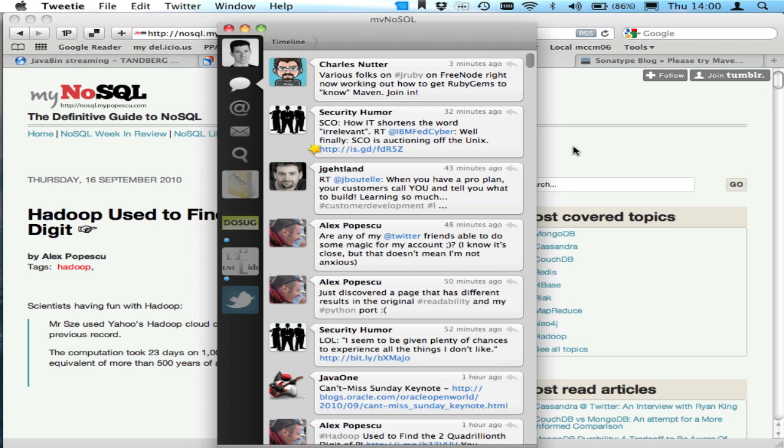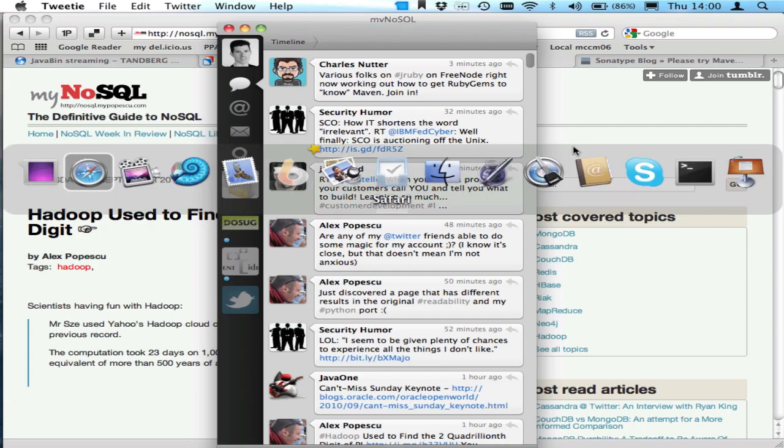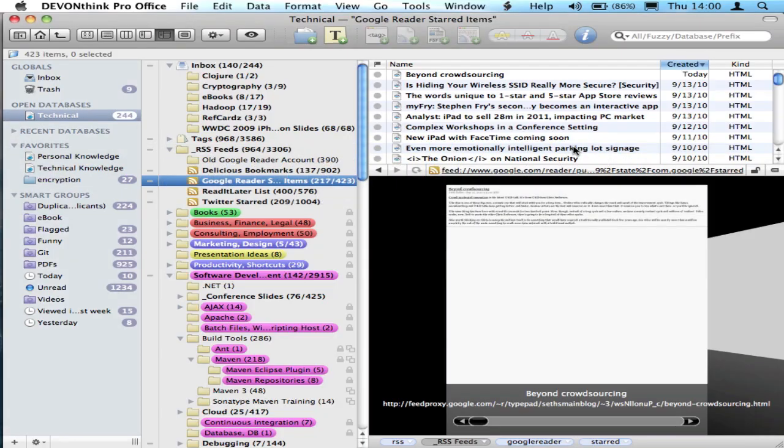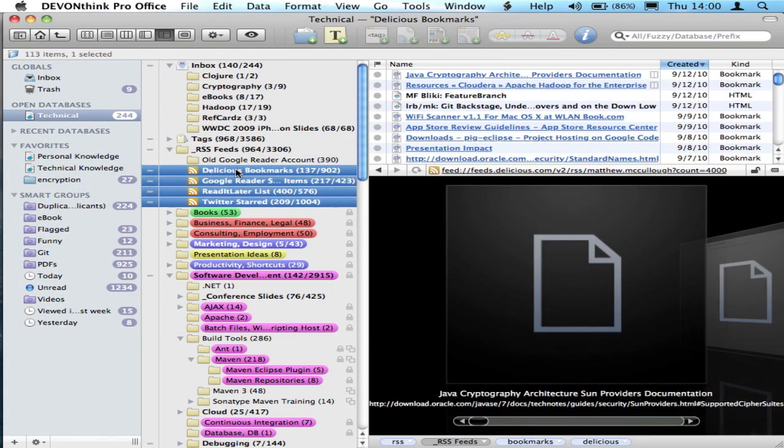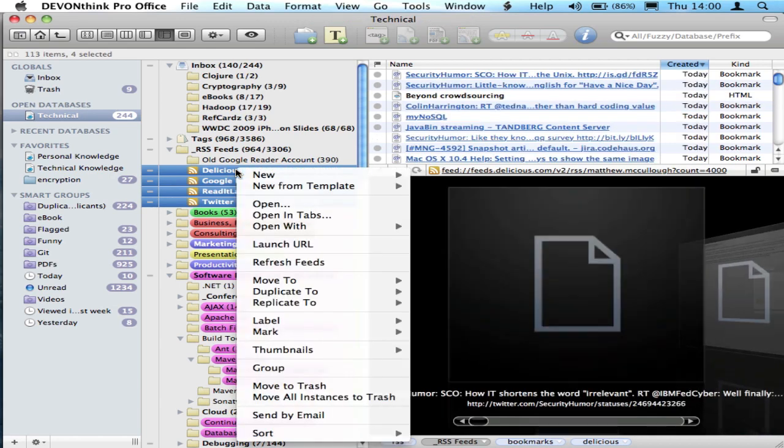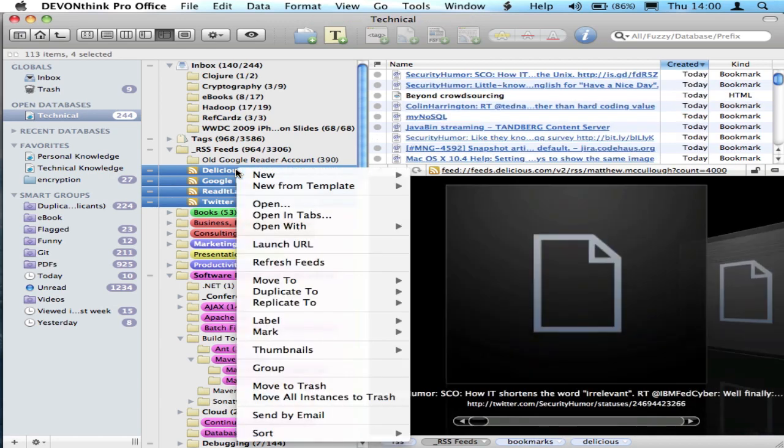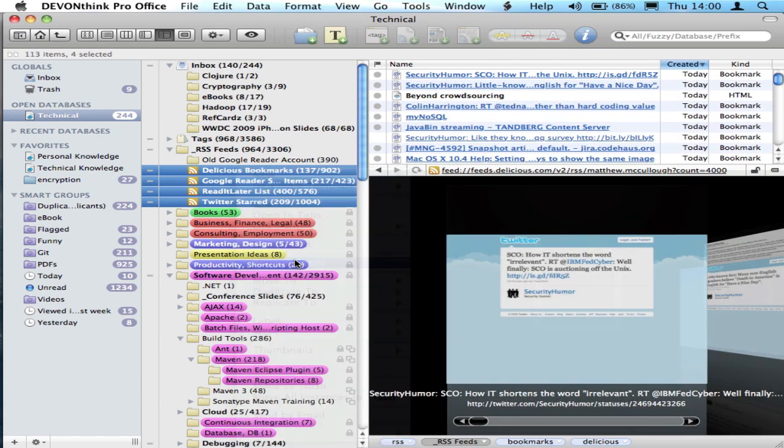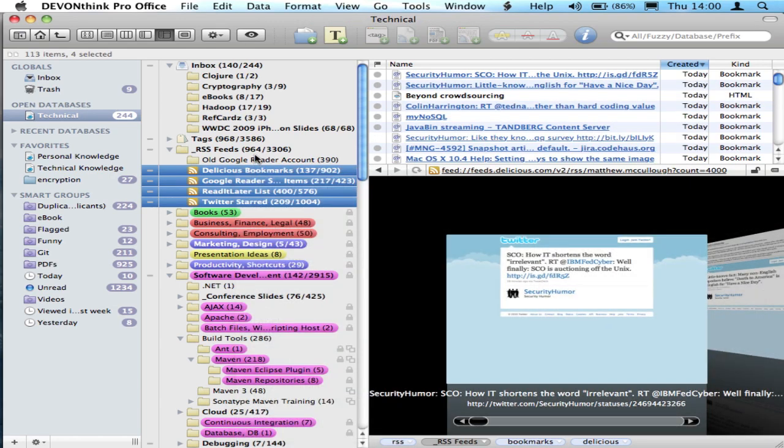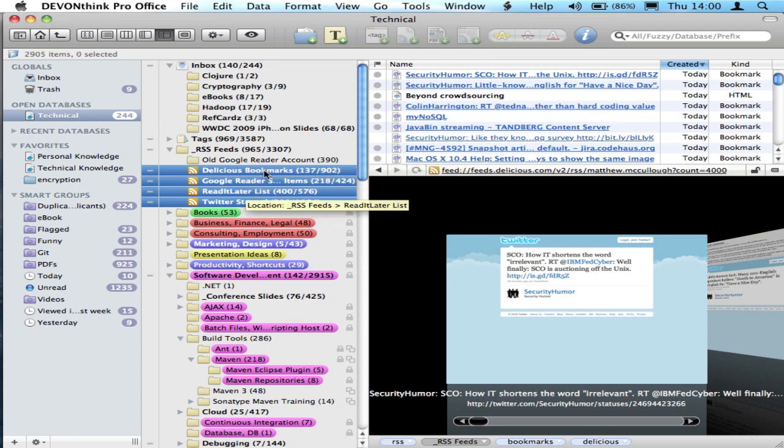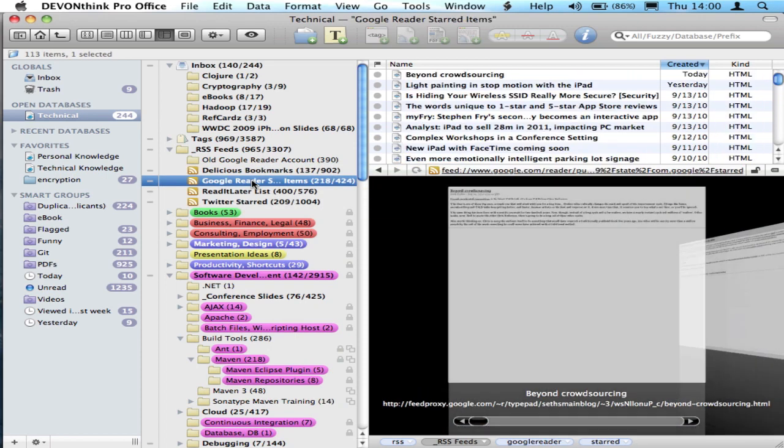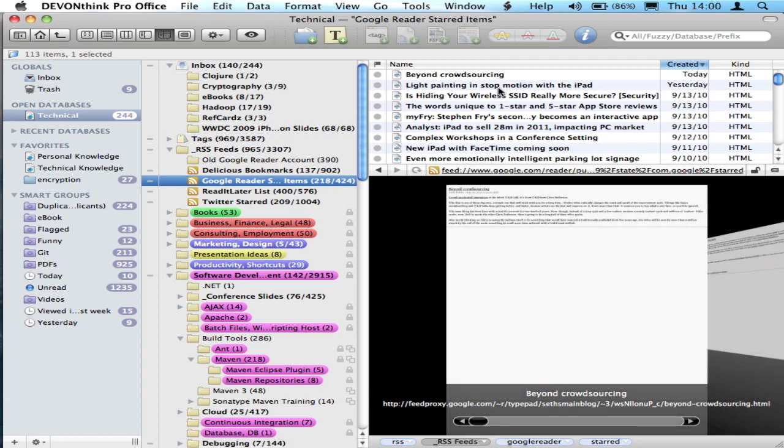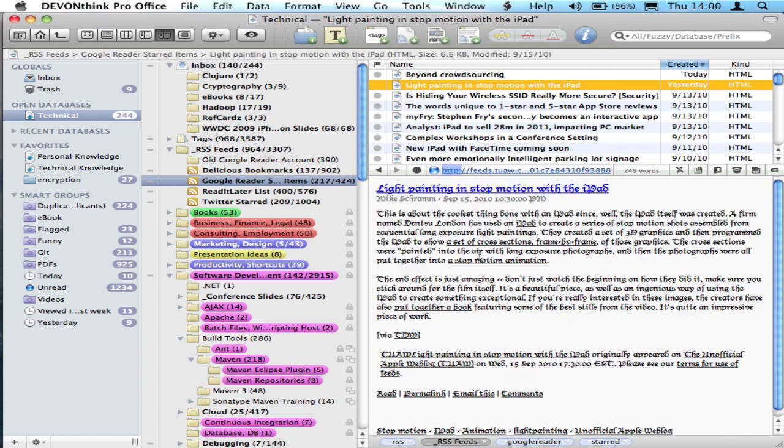So let's toggle now that we've saved information over to Google Reader and highlight these entries. You can see the obligatory RSS icon there, and let's do a refresh feeds on that. And those should all increase by a few entries, and in fact, I saw that they did. So I'm going to start off with the Google Reader. There's light painting in stop motion with the iPad right there. There's the article.